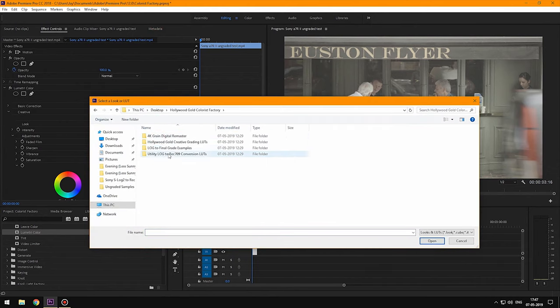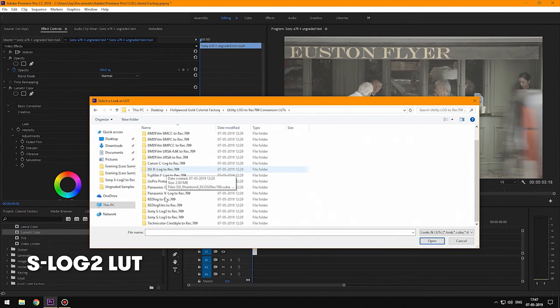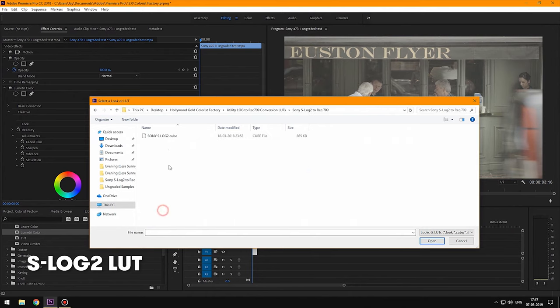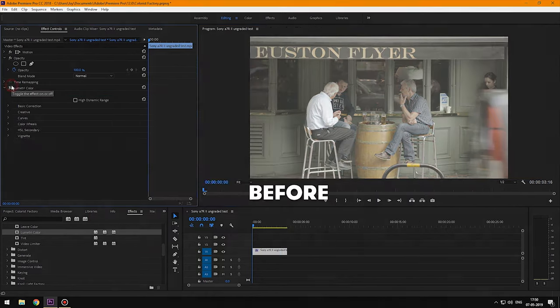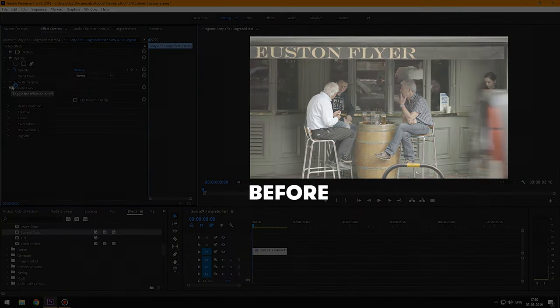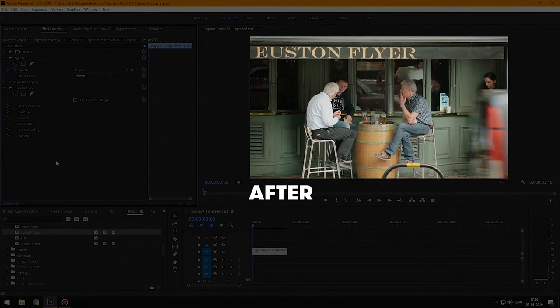We're going to apply the S-Log2 LUT in the creative tab, so that we can control the opacity of the LUT. Here's the before and after of our basic color correction.